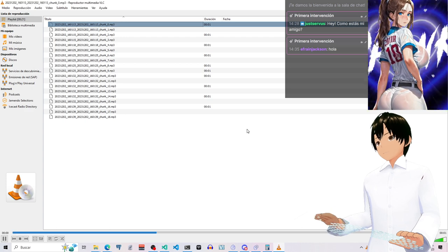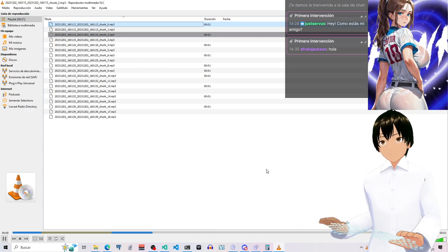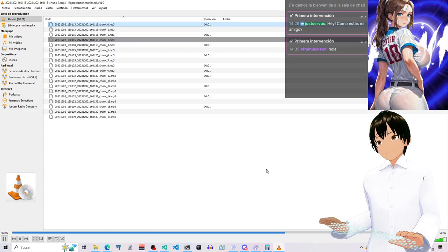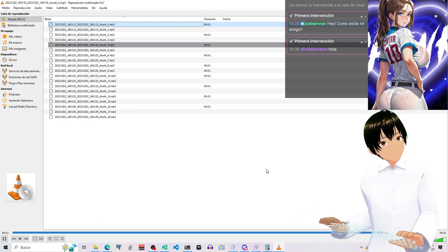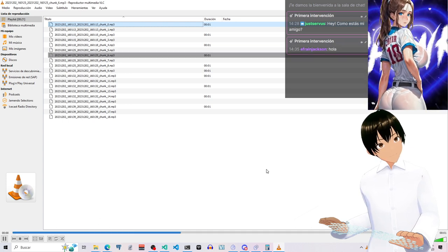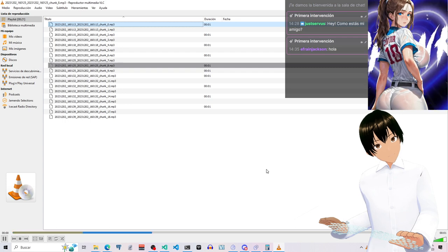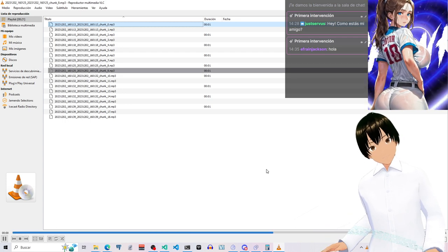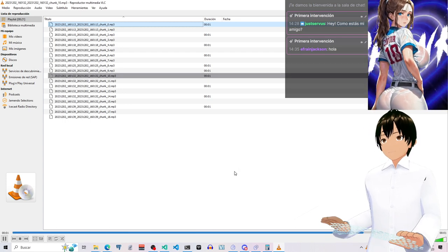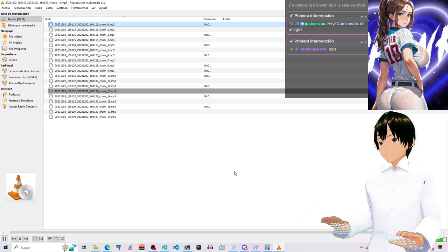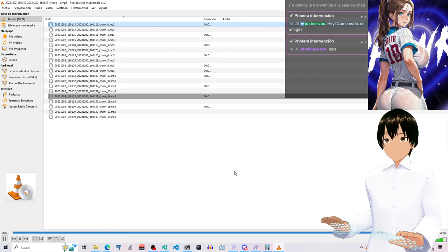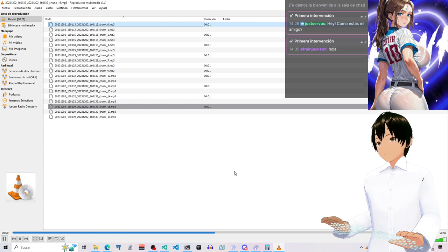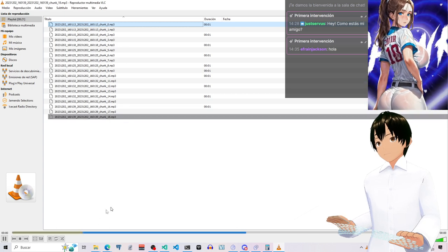Entendido, Jorge. Espero que puedas encontrar una solución satisfactoria para el problema del audio. Buena suerte con tu video de YouTube y con la comunicación en el servidor de Discord de 11labs. Si en el futuro necesitas más ayuda, o simplemente quieres conversar, aquí estaré. Adiós y hasta la próxima.